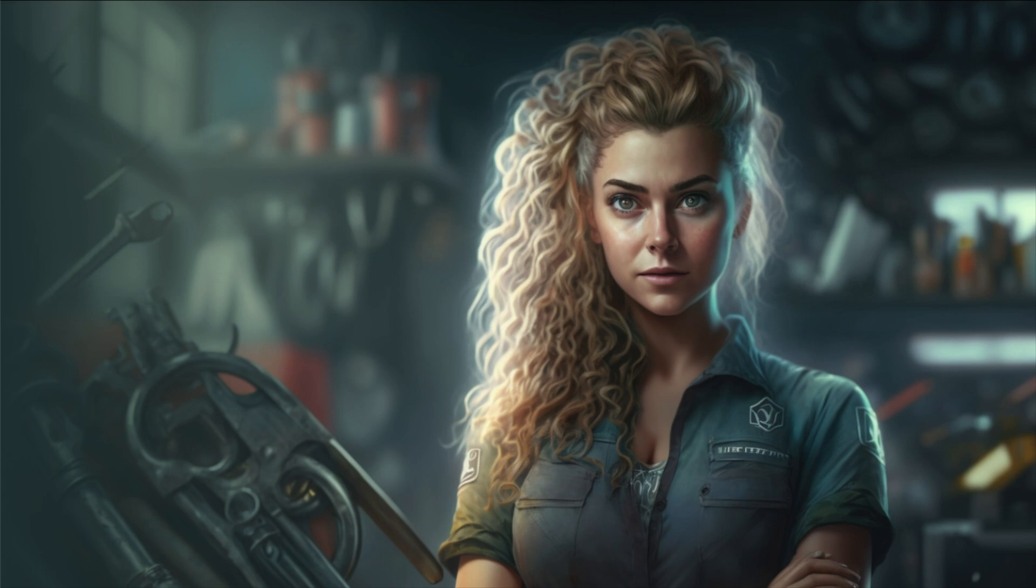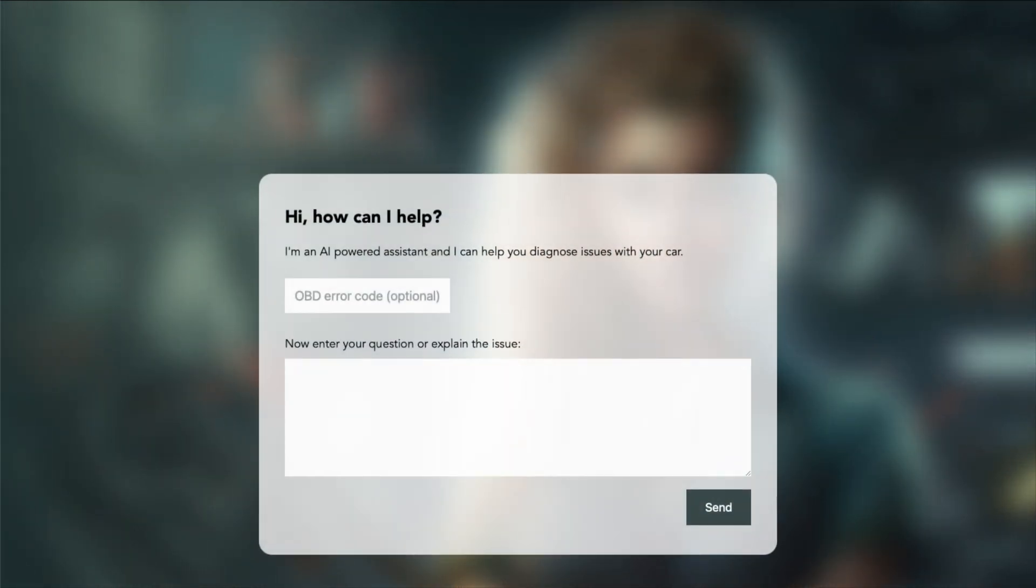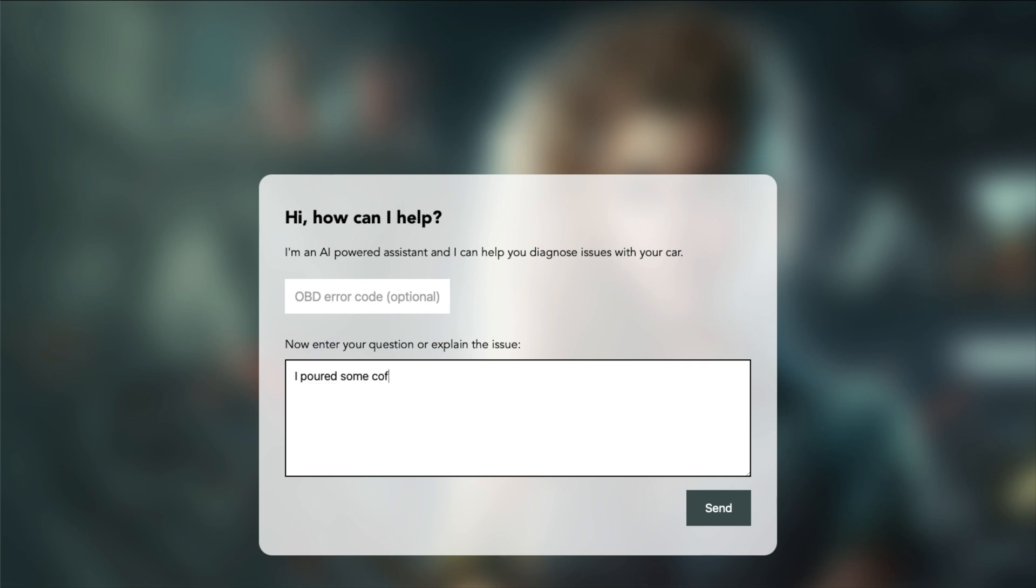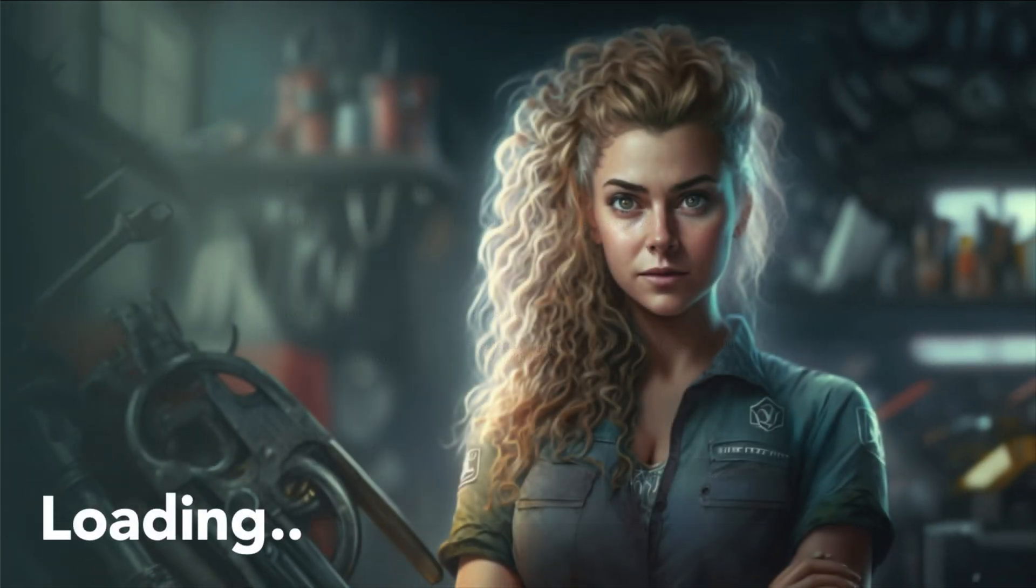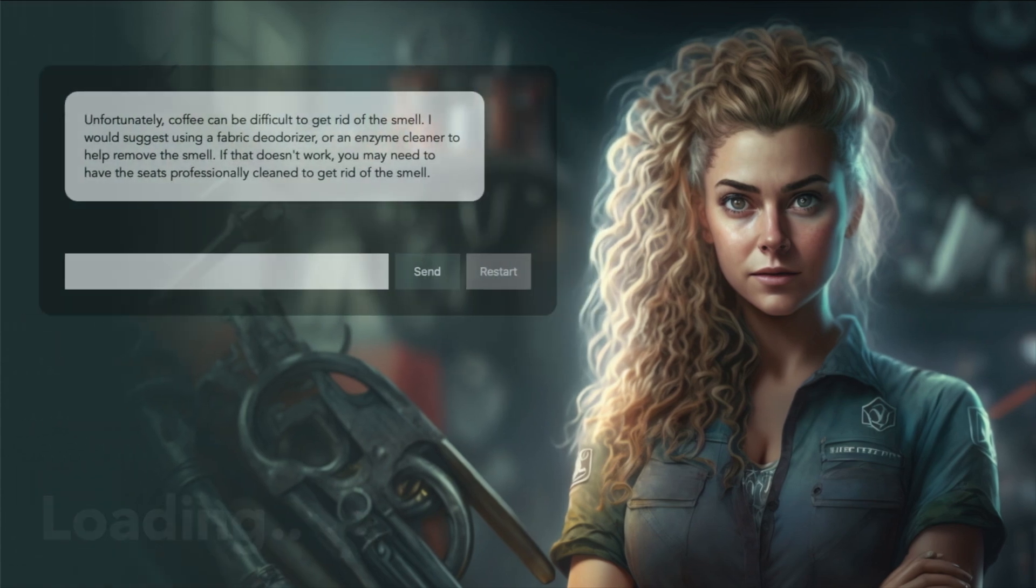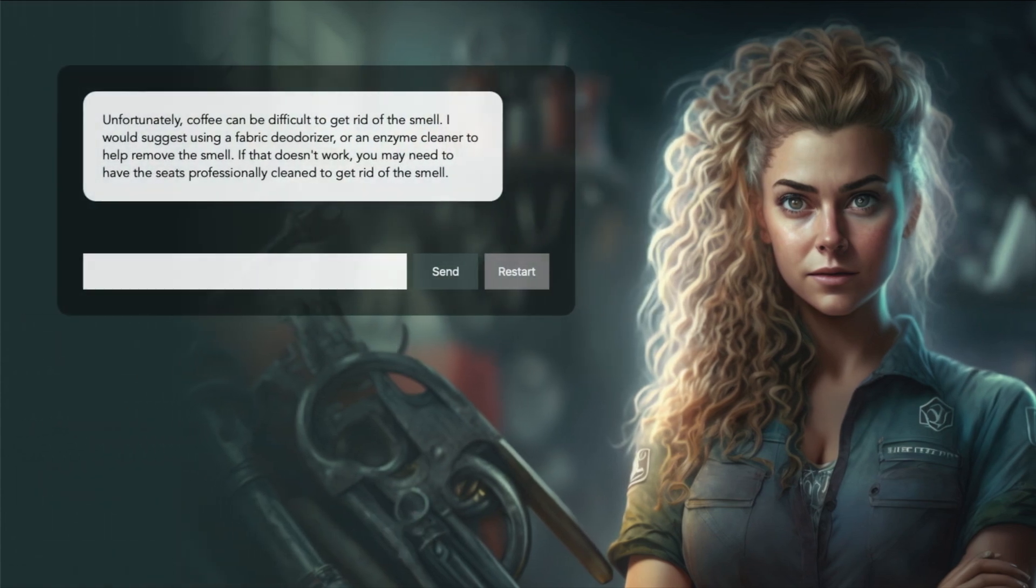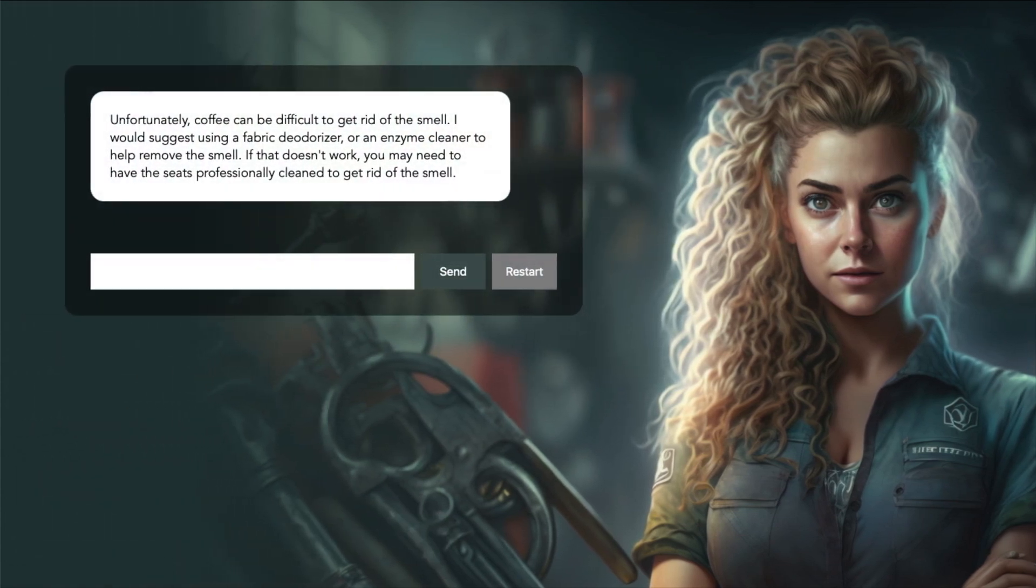Finally, let's see how she handles slightly weird and unrelated requests. I poured some coffee on the seats yesterday, and I was able to clean off most of it, but there's a lingering smell. What can I do with that? Unfortunately, coffee can be difficult to get rid of the smell. I would suggest using a fabric deodorizer or an enzyme cleaner to help remove the smell. If that doesn't work, you may need to have the seats professionally cleaned to get rid of the smell.